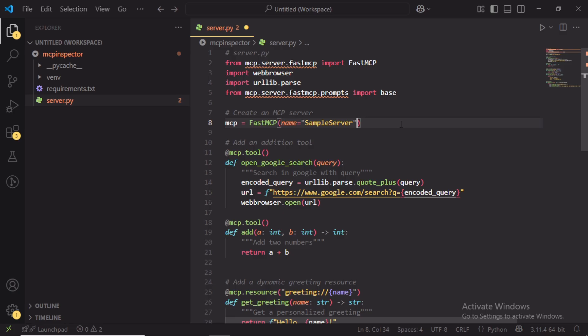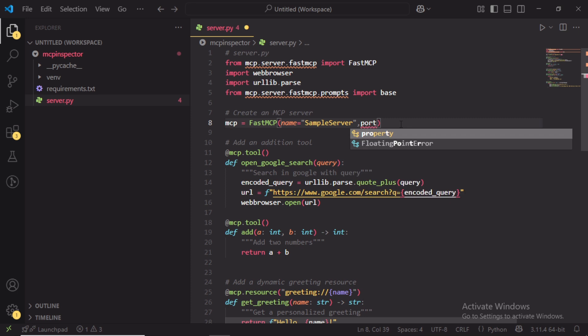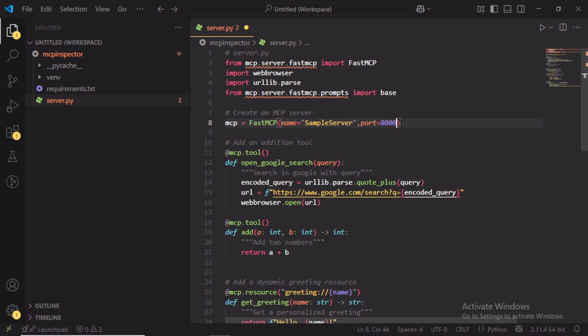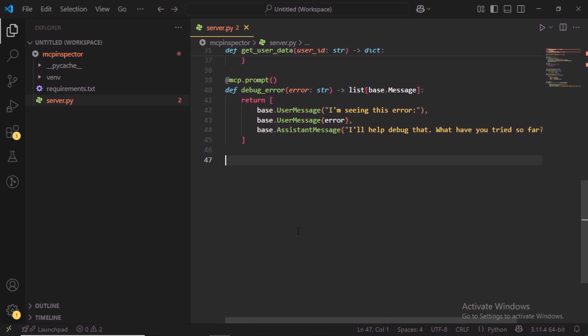I will show you how to do this. So in the MCP server Python script, while creating the MCP server instance, I specified a port here. Here I add the port number as 8000. Also added the script.